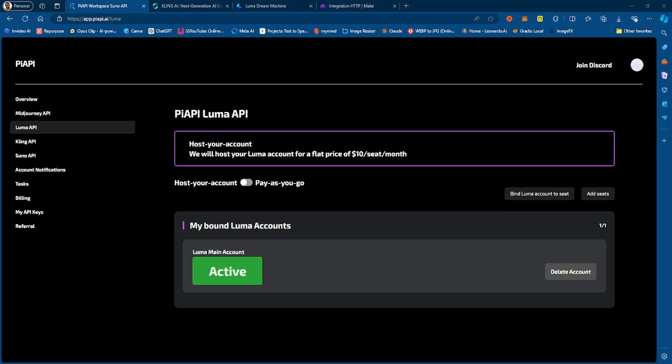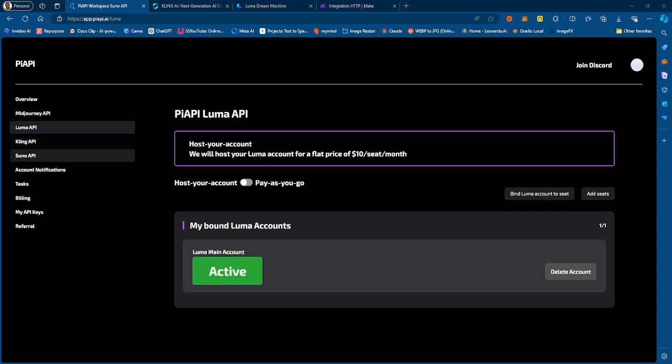So essentially you have four different APIs right now that PRP supports. They support the MidJourney API, Luma, Kling, and Suno.